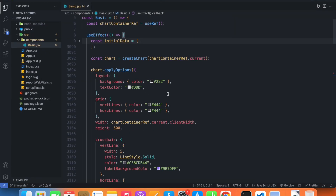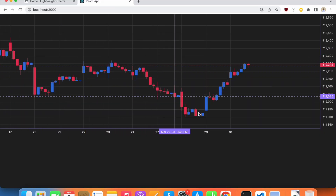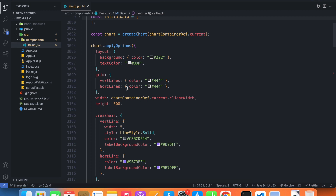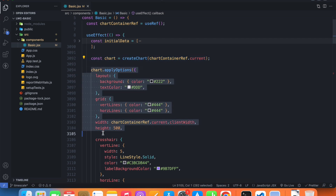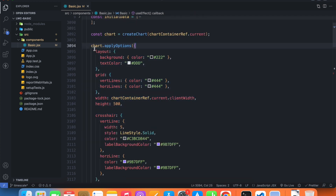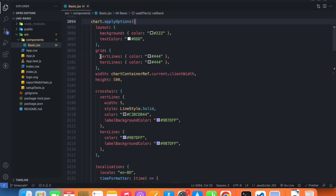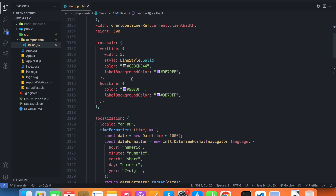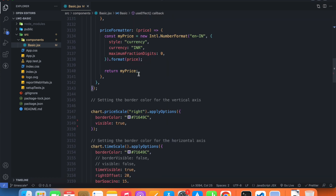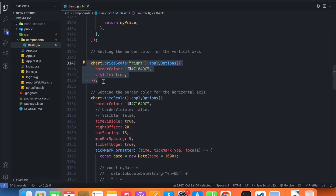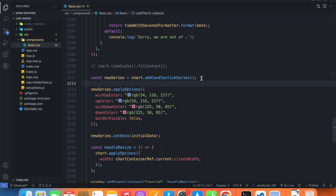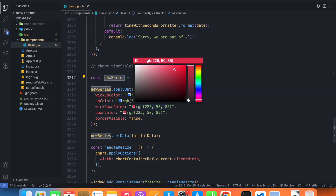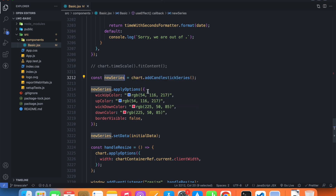Now let's see how we added our first series — that is a candlestick series. We defined our chart and then specified all the customization options we want. Inside chart.applyOptions we have all the customization options, and then we applied options to the price scale and the time scale. This is the place where we created our series. Currently we're calling it 'new series', but since we'll be having another series, I'd like to call it 'candlestick series'.